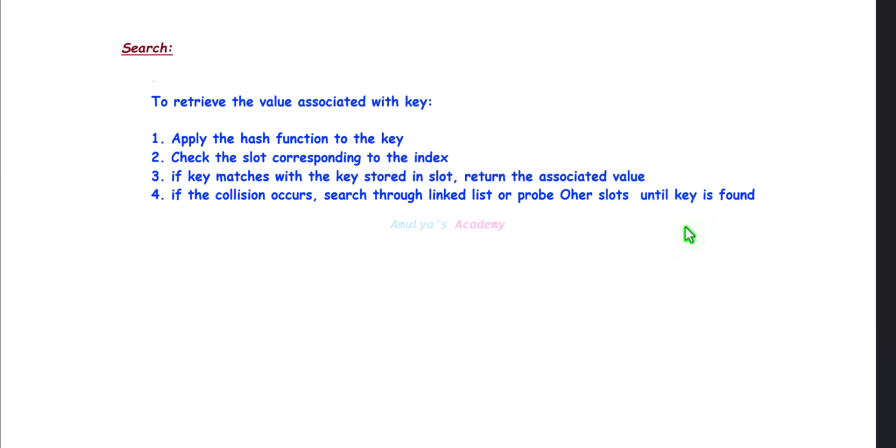Let's discuss the searching operation with no collision, with collision handled using the chaining method, and collision handled using the open addressing method. We will discuss searching operation with these three scenarios.